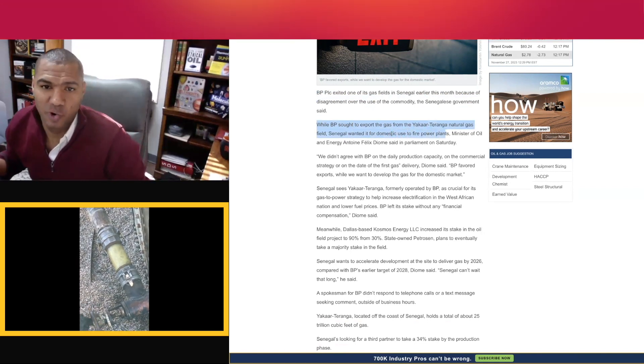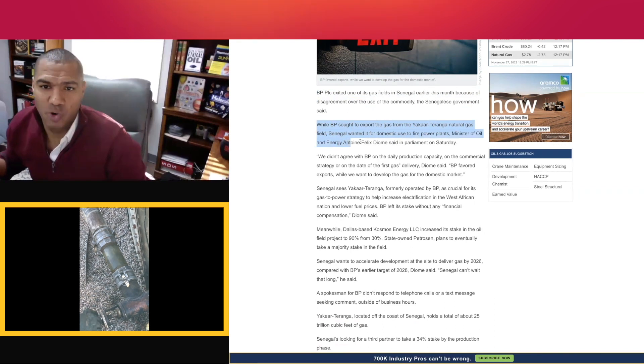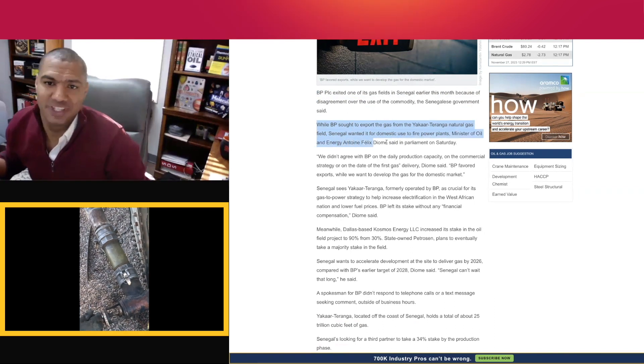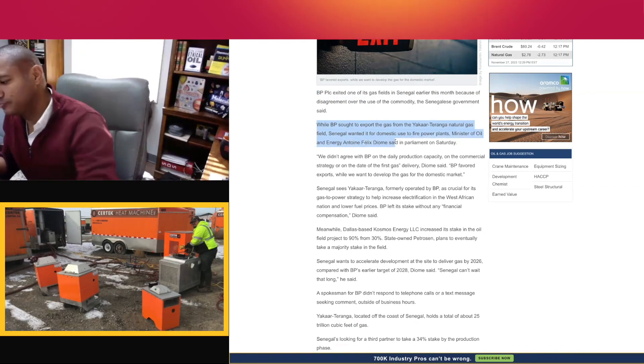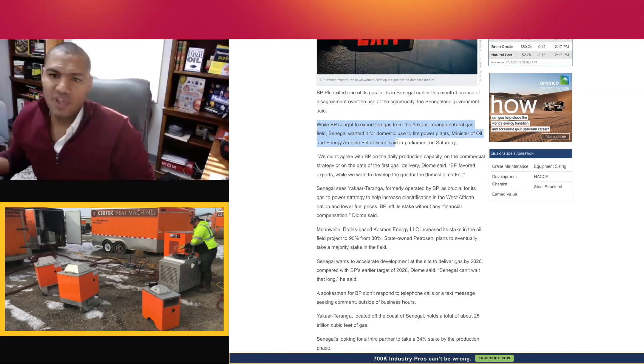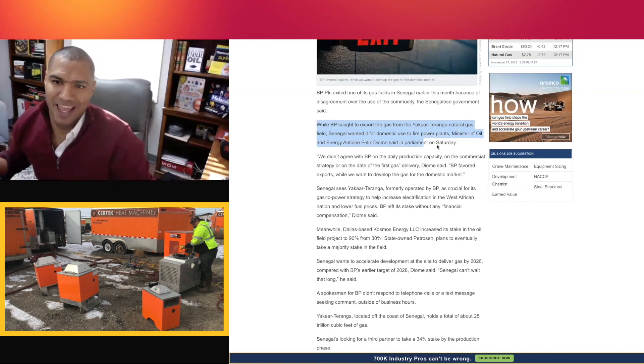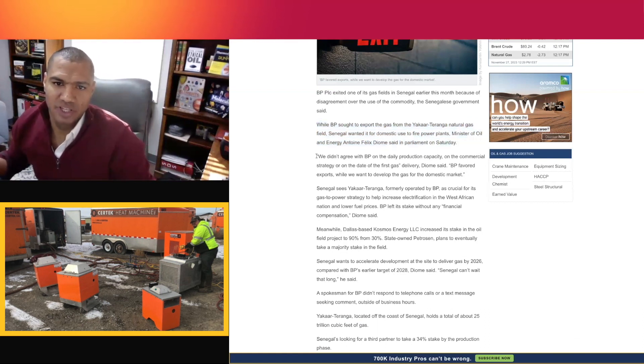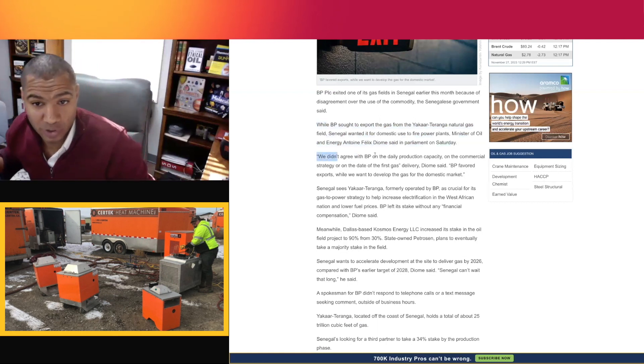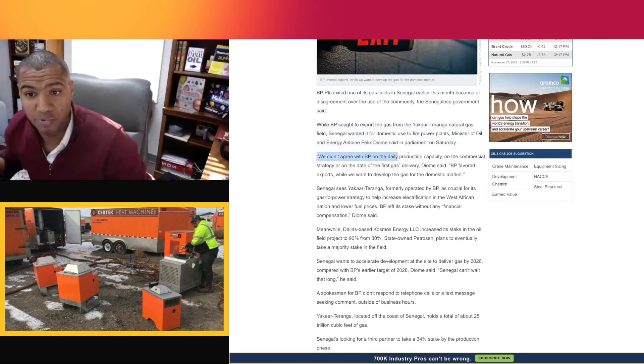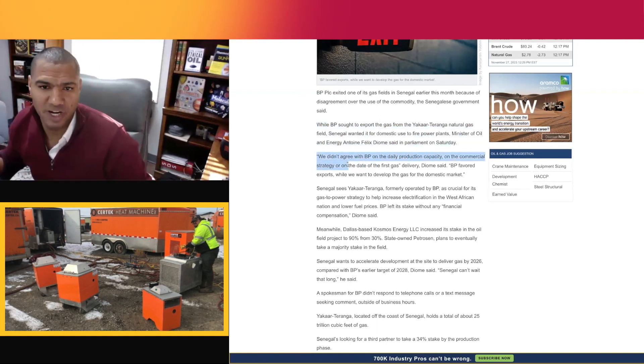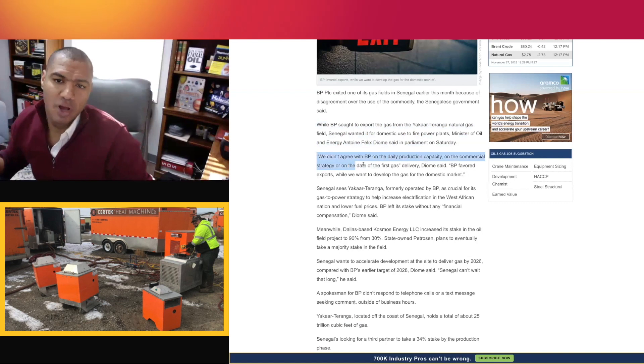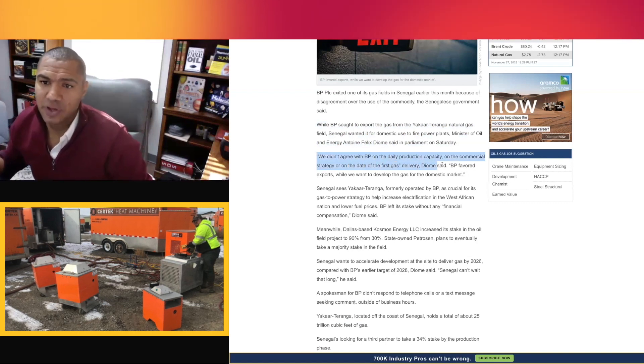Minister of Oil and Energy Antoine-Felix Déomy said in Parliament on Saturday, excuse me. He says, quote, we didn't agree with BP on the daily production capacity, on the commercial strategy, or on the date of the first gas delivery, Déomy said.